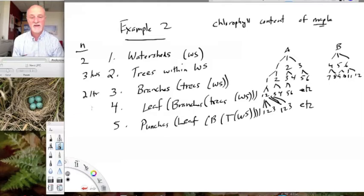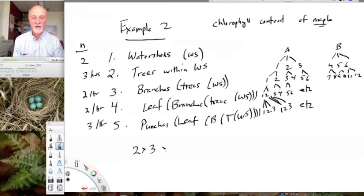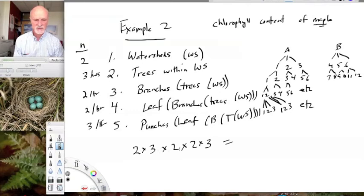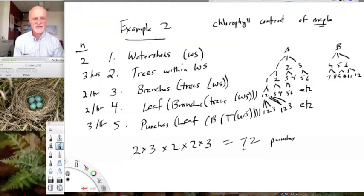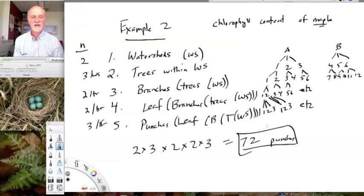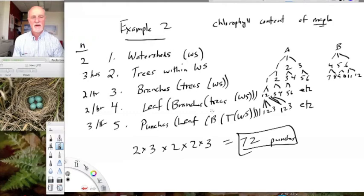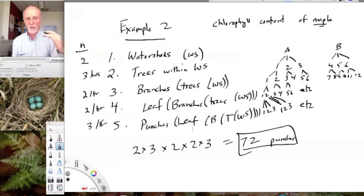Within the leaves we might take three leaf punches. The total becomes multiplicative and starts to get large: two watersheds, three trees per watershed, two branches per tree, two leaves per branch, and three punches per leaf. That's 2 × 3 × 2 × 2 × 3 = 72 punches total. With nested designs, you can reach very large sample sizes quickly if you have many levels of nesting. We're measuring at the leaf level but want to extrapolate to a broad landscape.